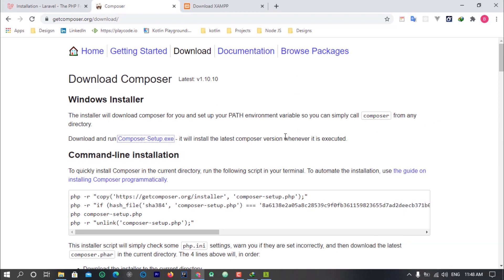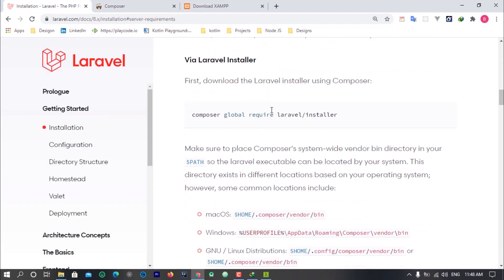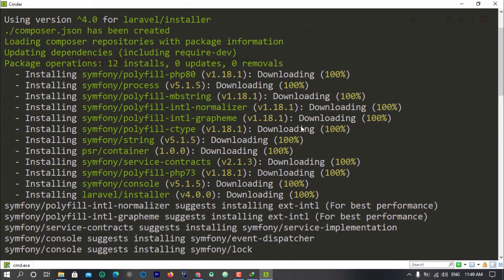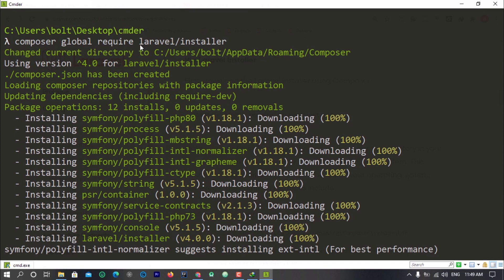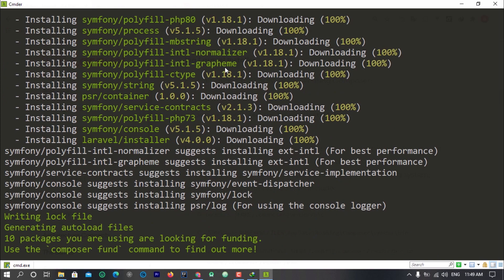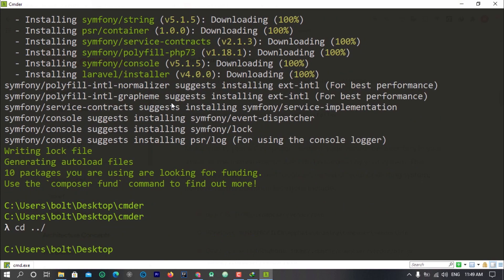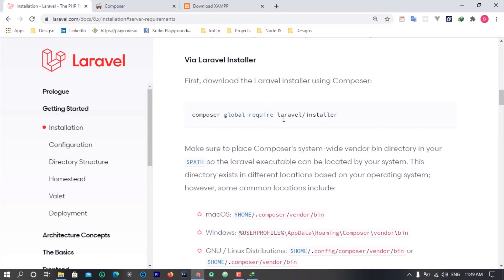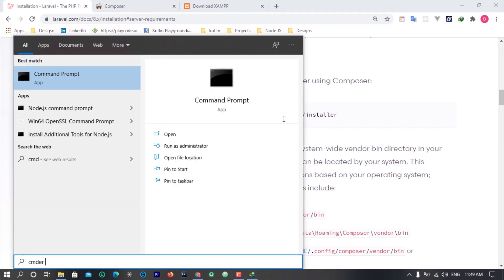Composer is a dependency manager — similar to Node.js when you're working with React.js or Vue.js. You use it to install applications and interact with them from the command line interface. Over here you can see we can use Composer to install PHP applications globally. We are going to install Laravel globally by running the command: composer global require laravel. I already ran that — scrolling up you can see Laravel was installed globally and it grabbed everything we need.